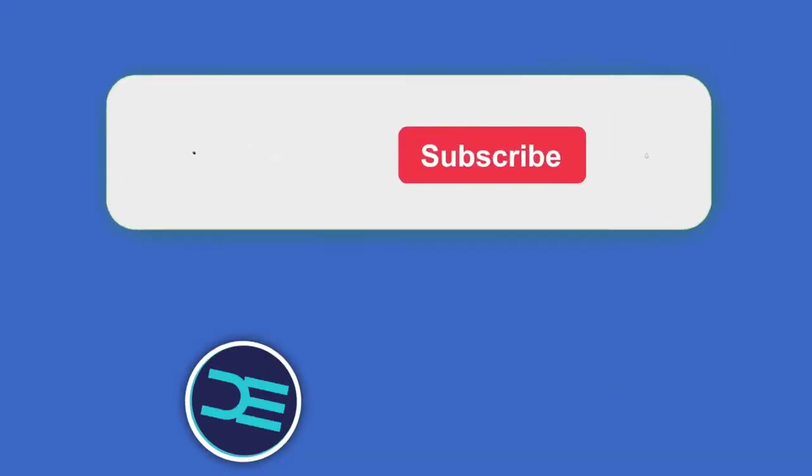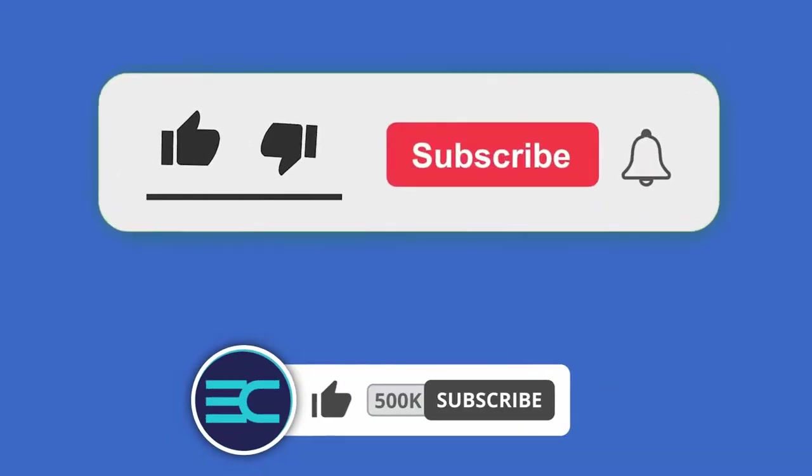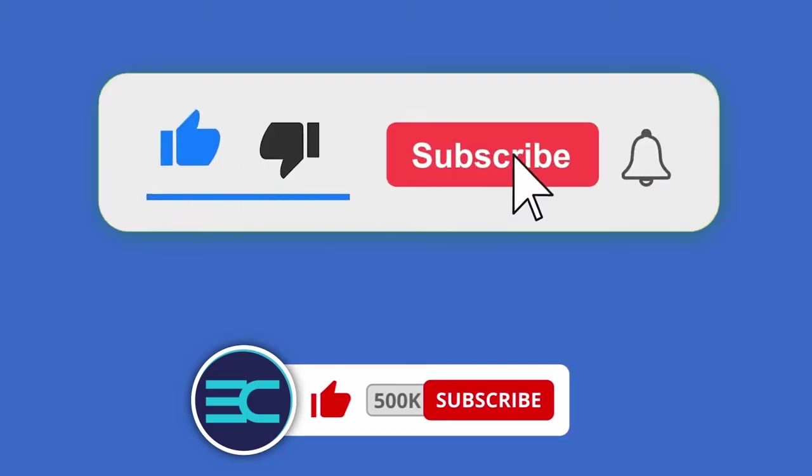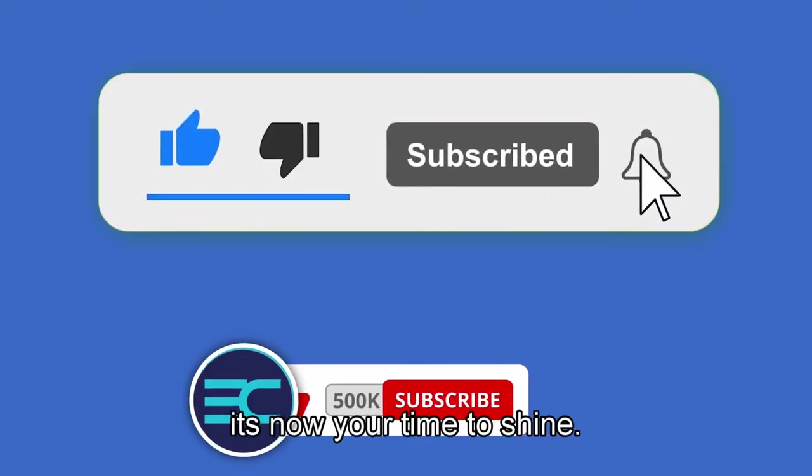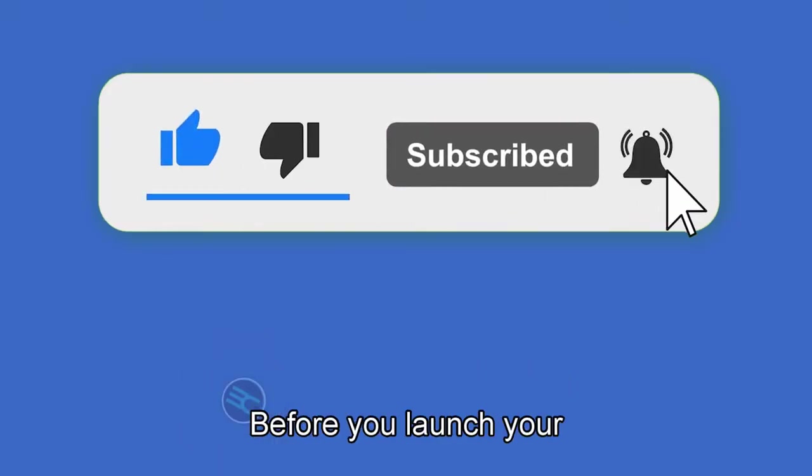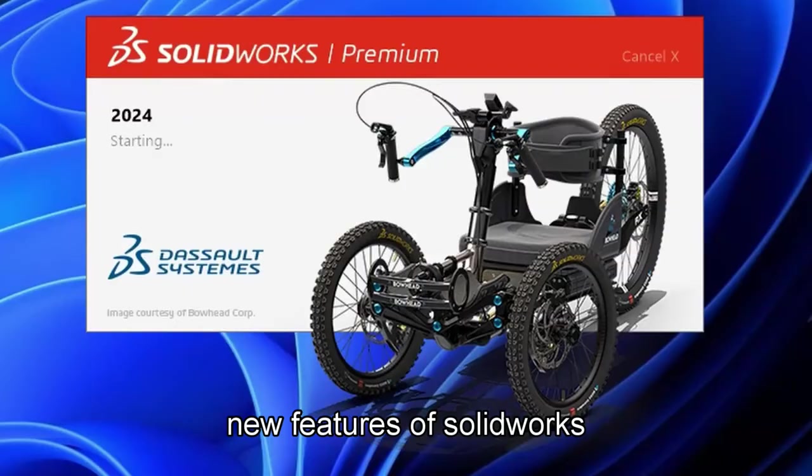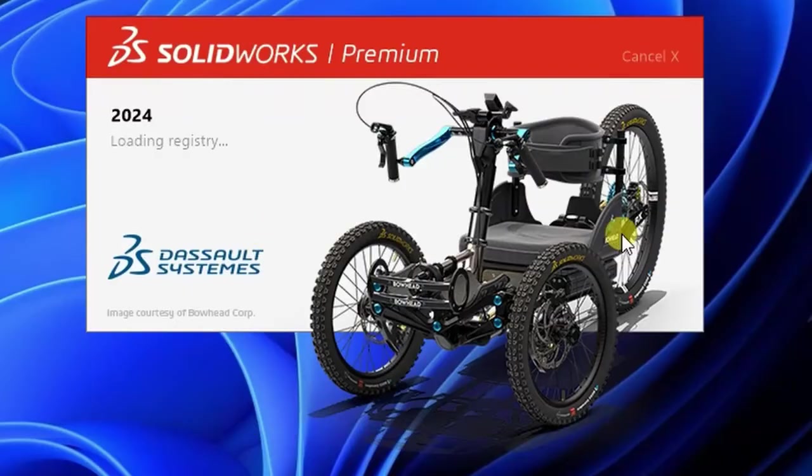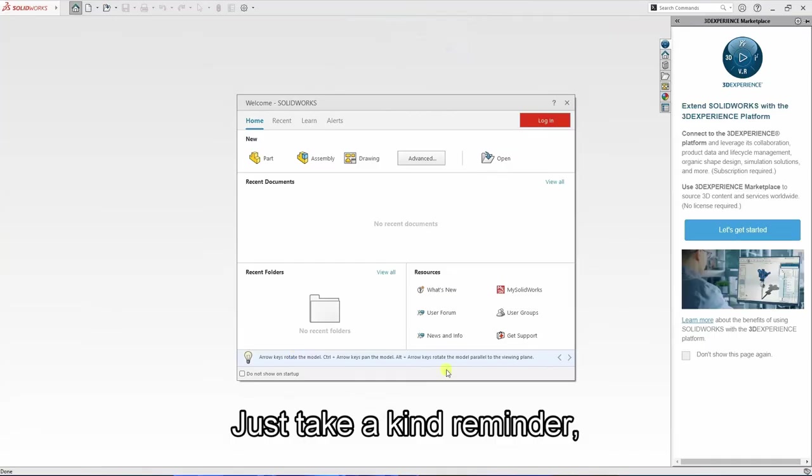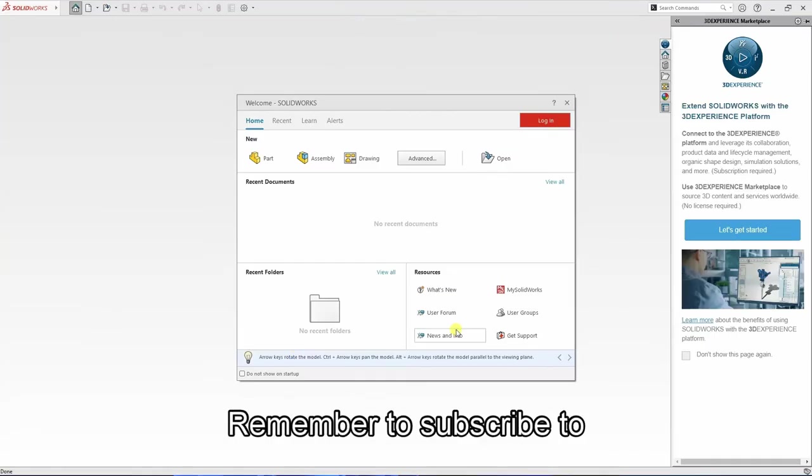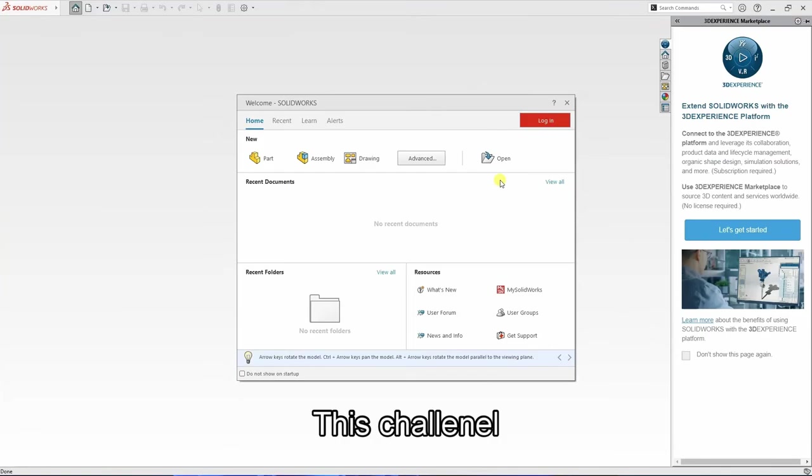Here it's your time to shine. Before you launch your new features of SolidWorks, just a kind reminder to remember to subscribe to this channel.